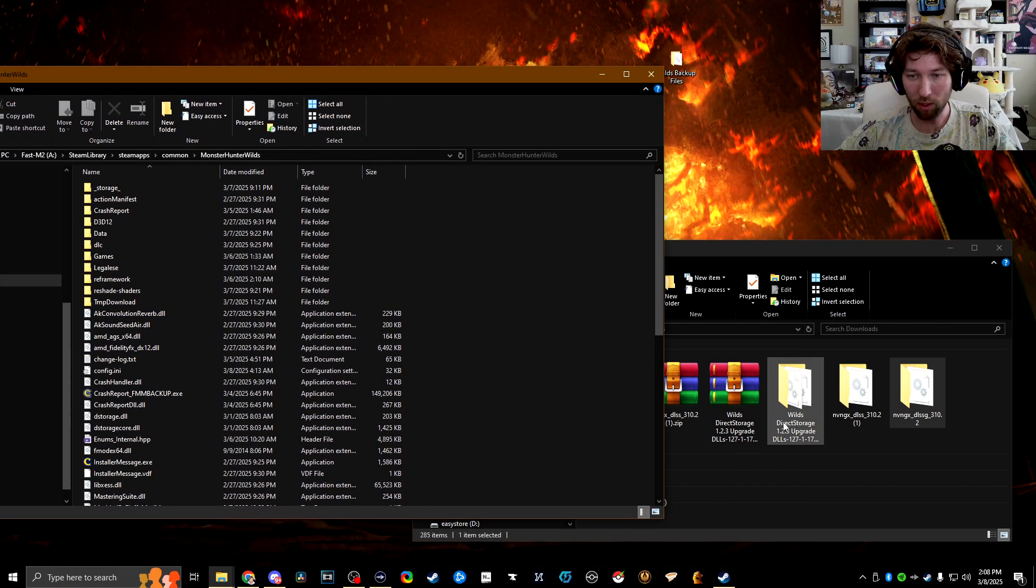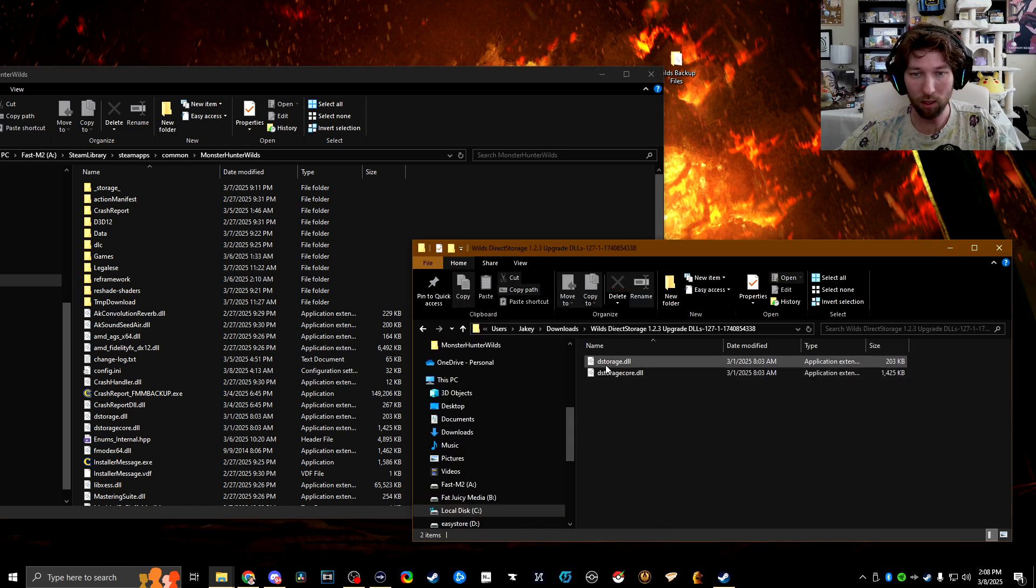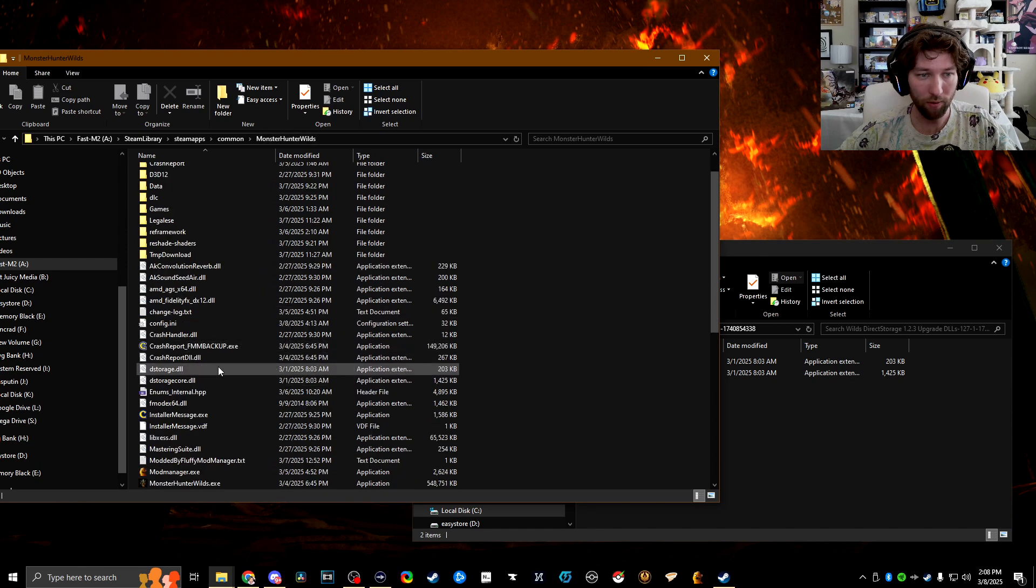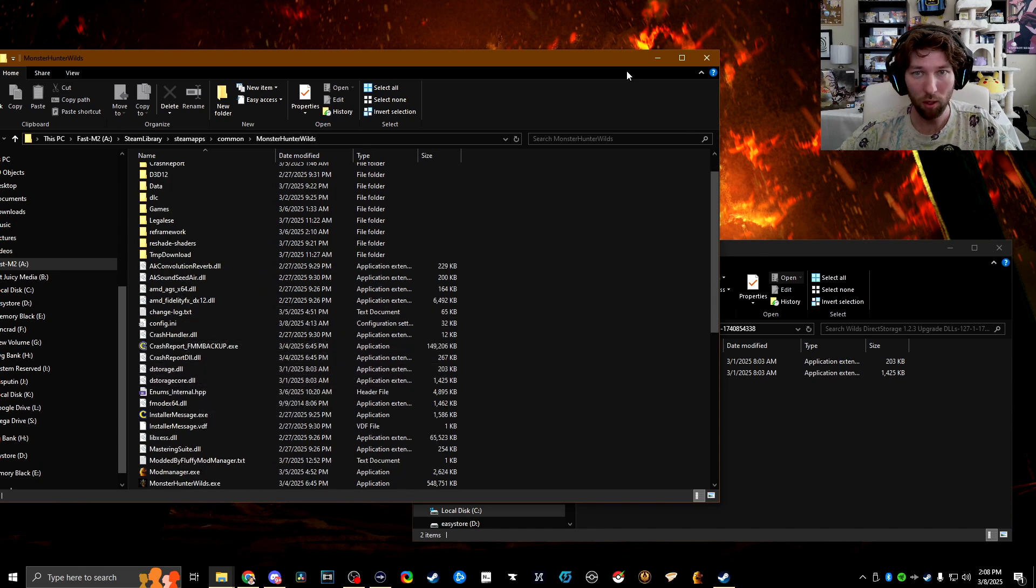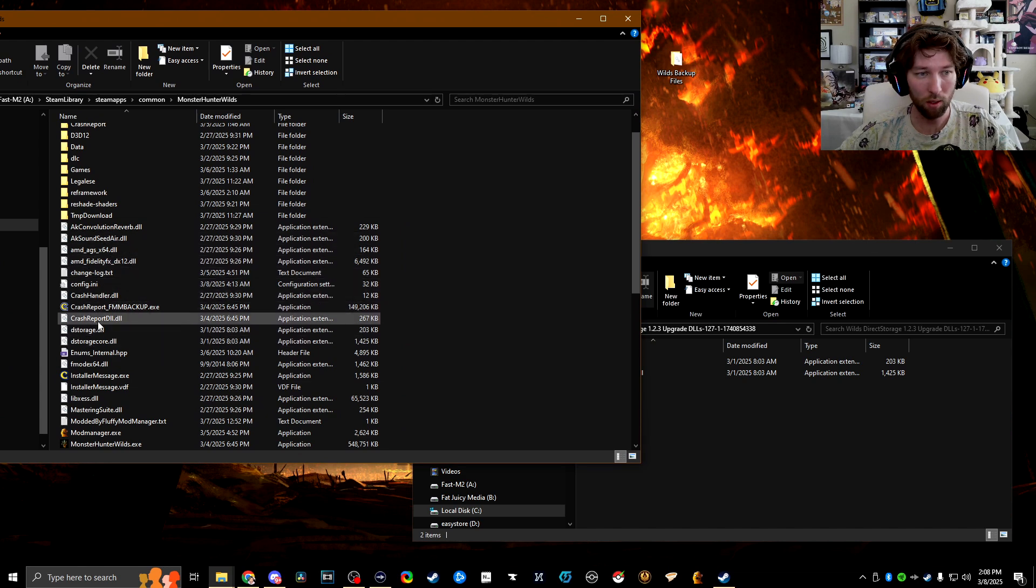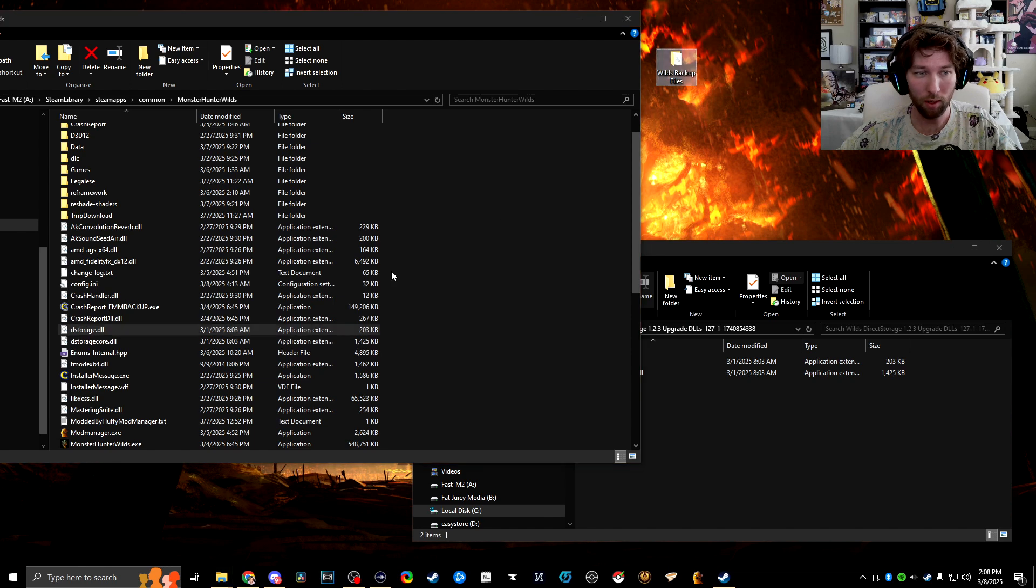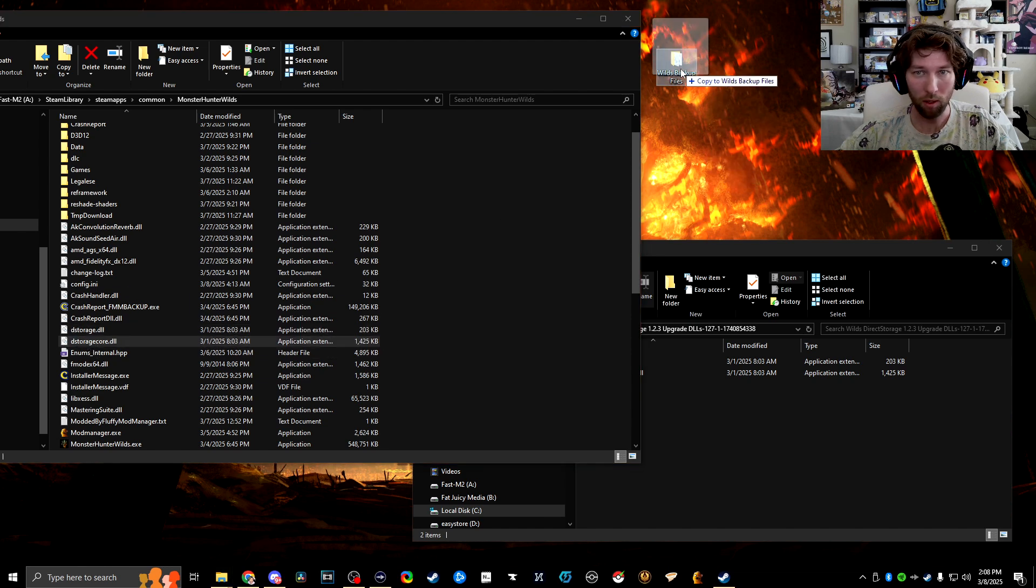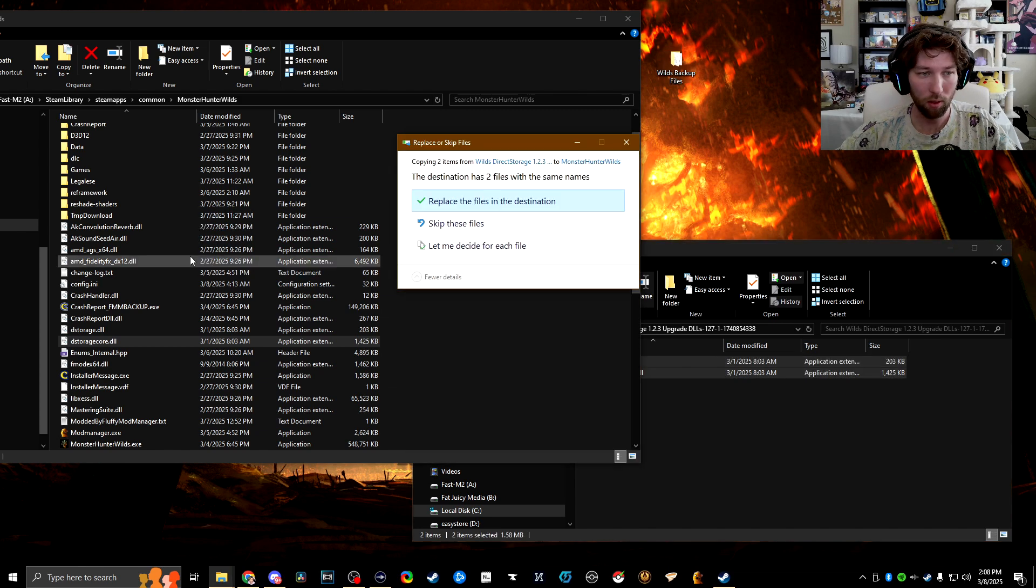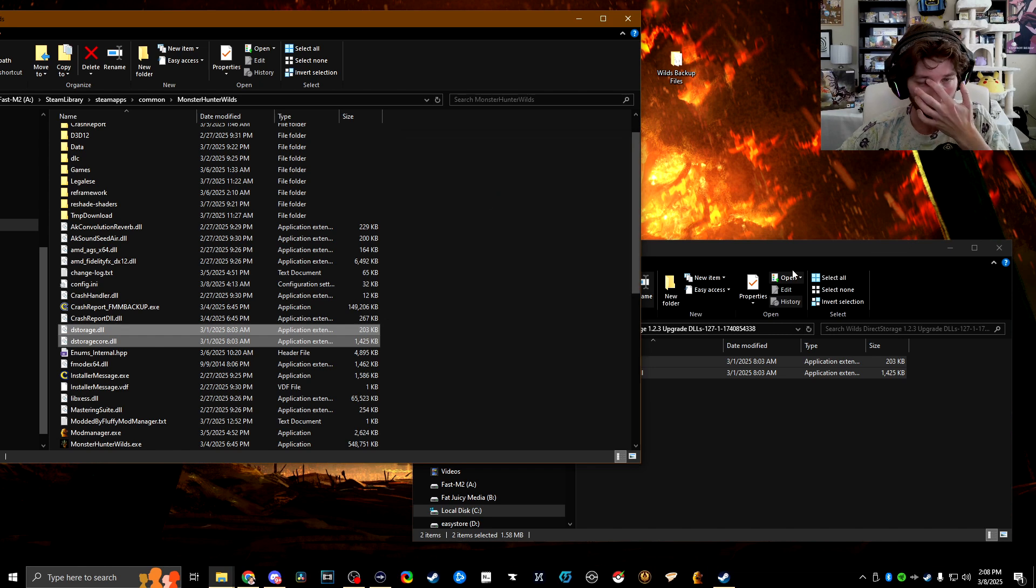So we'll just start with this one, direct storage update. So this one's going to be D storage and D storage core. We're just going to find these D storage and D storage core. We're going to copy it into that one and then copy it into there. And then we can take these two copy over here and we're going to replace them.